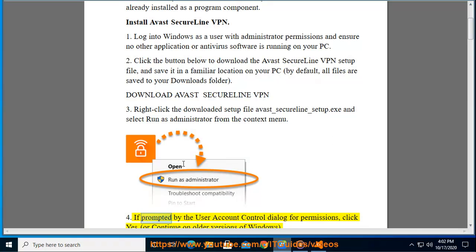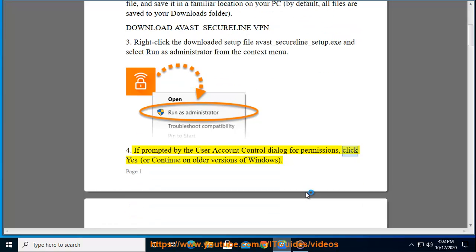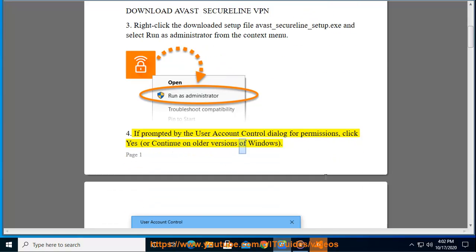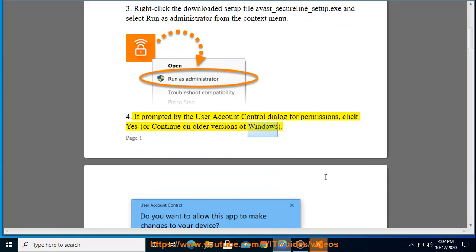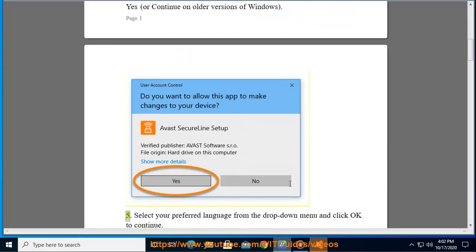Step 4: If prompted by the user account control dialog for permissions, click Yes or continue on older versions of Windows.